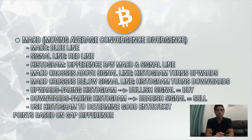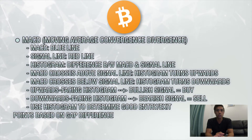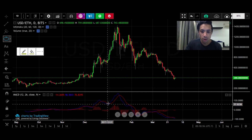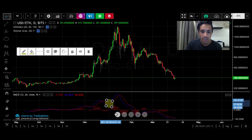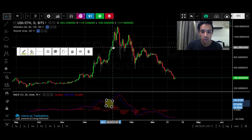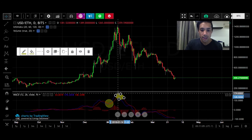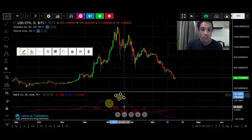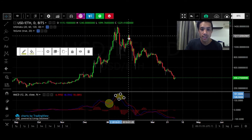We can also use the histogram itself to determine good entry and exit points based on the gap difference. Looking at Ether's one-day chart, we see the MACD crossing above the signal line and the histogram turning upwards on January 2, 2018, thus providing us with a bullish indicator, which we can see with price's upward movement over the course of the following 11 days. The MACD then crosses below the signal line and the histogram flipped downwards on January 16, 2018, thus providing us with a bearish indicator, which we can see in the overall downtrend over the course of the next several weeks.